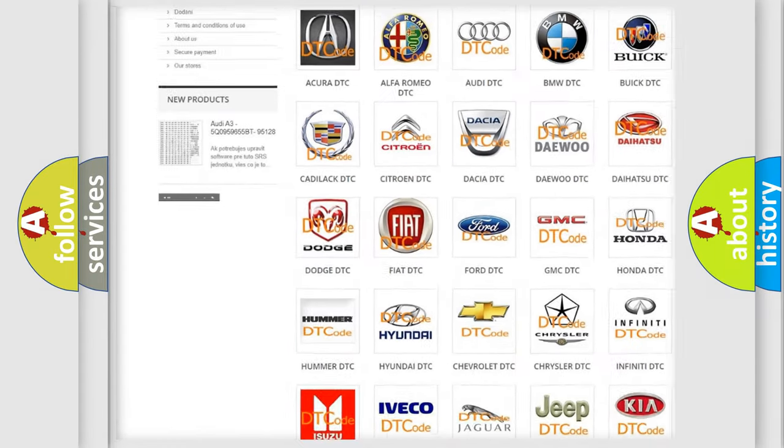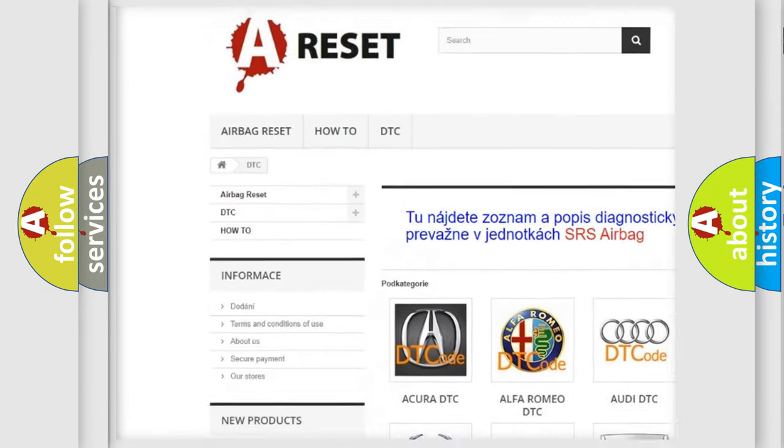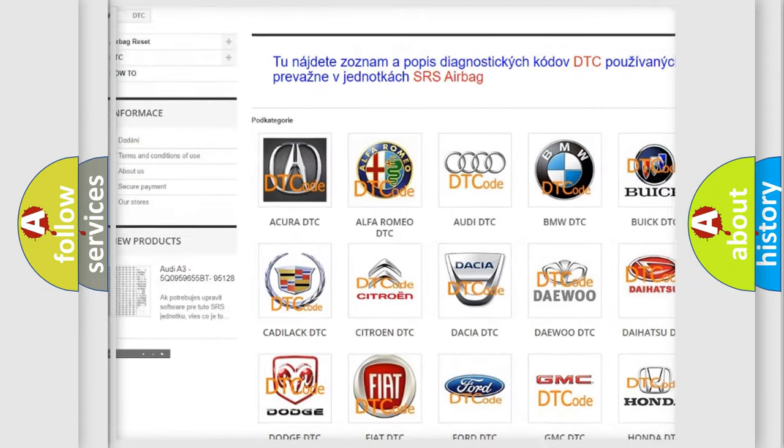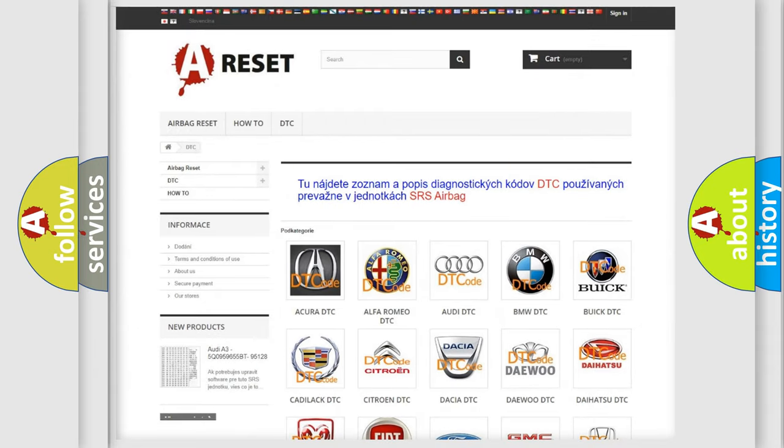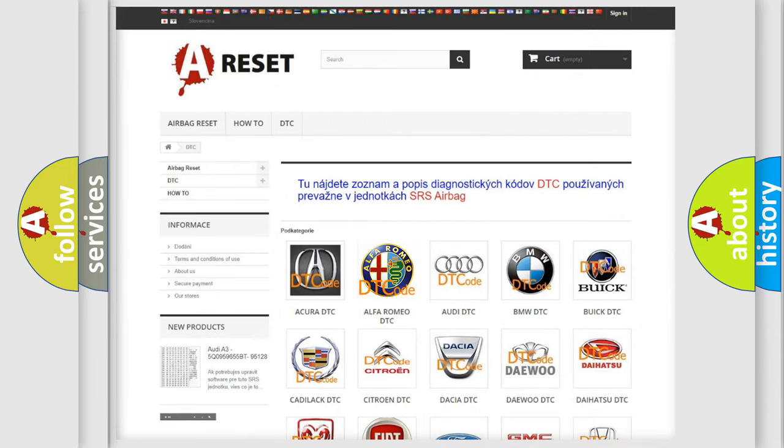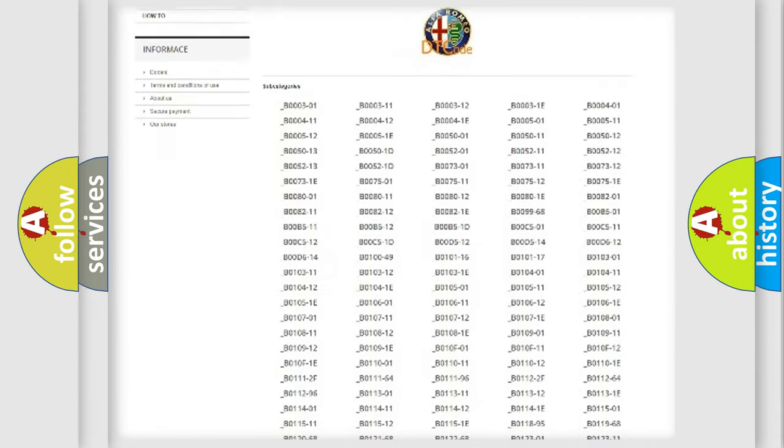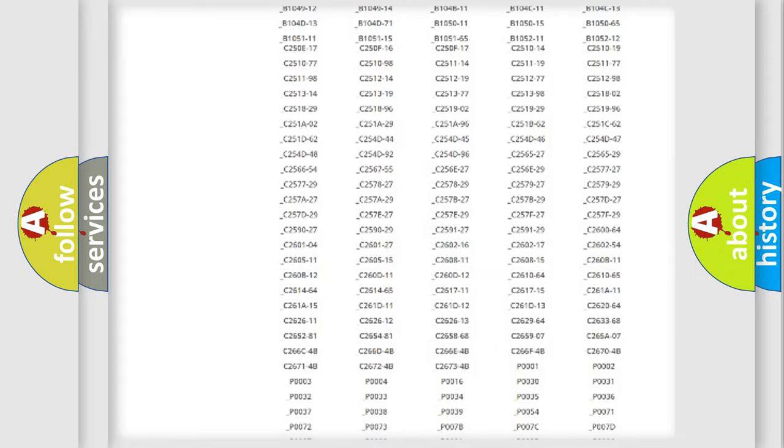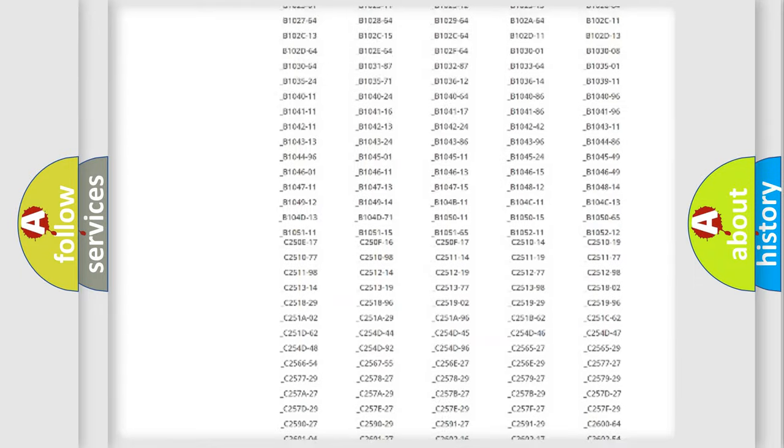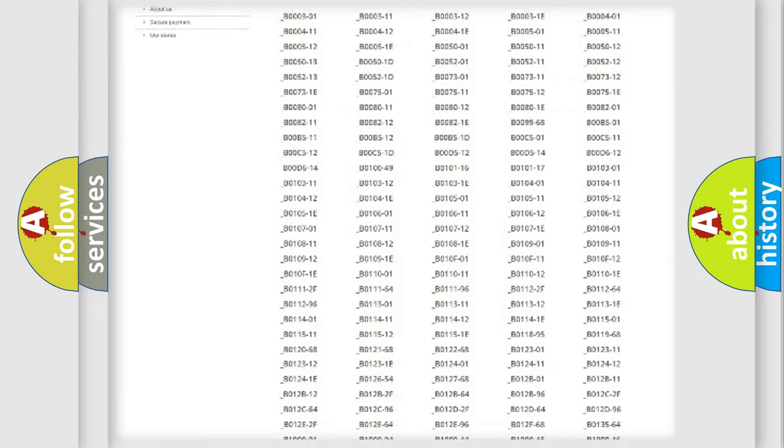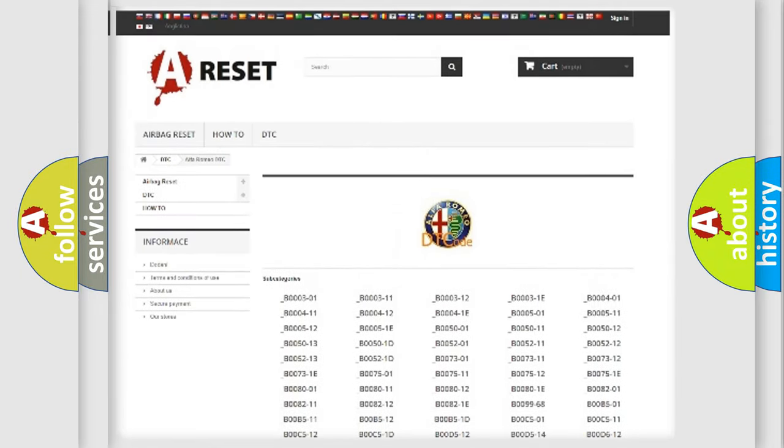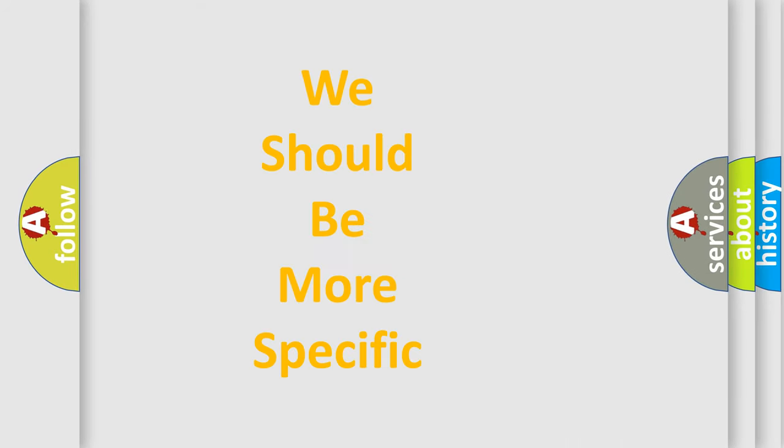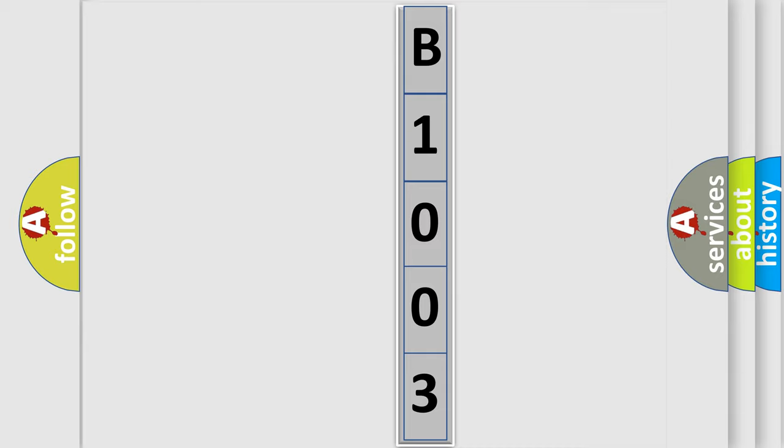Our website airbagreset.sk produces useful videos for you. You do not have to go through the OBD2 protocol anymore to know how to troubleshoot any car breakdown. You will find all the diagnostic codes that can be diagnosed in a car, Alfa Romeo vehicles, also many other useful things. The following demonstration will help you look into the world of software for car control units.